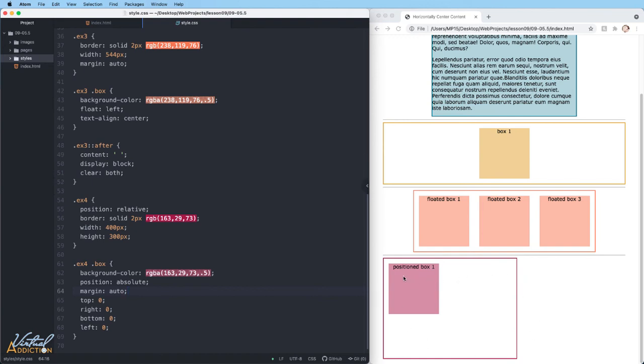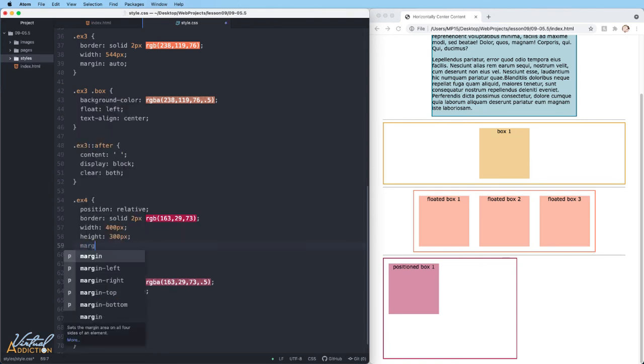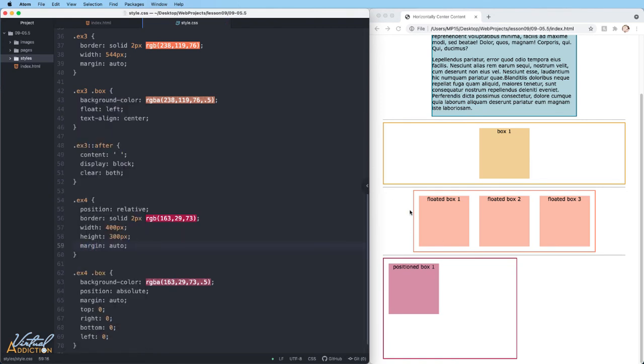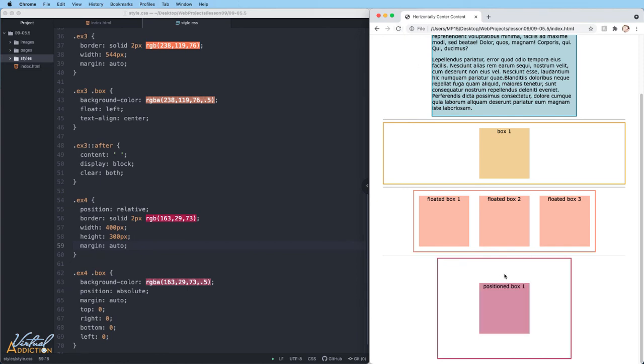Finally, I'm going to position the parent element by simply using a margin of auto on example four as well. If we save and refresh, you can now see that not only is the box positioned in the middle of the parent, the parent is also positioned.